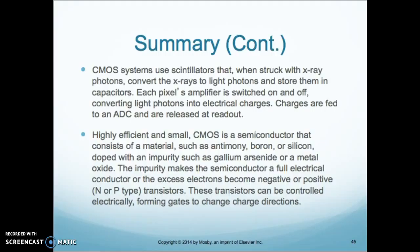The highly efficient and small CMOS is a semiconductor that consists of materials such as antimony, boron, and silicon, doped with impurities such as gallium arsenide or metal oxide. The impurities make the semiconductor a full electrical conductor, with excess electrons becoming negative or positive N- or P-type transistors. These transistors can be controlled electrically, forming gates to change charge directions. That sums up chapter six in the Carter book.